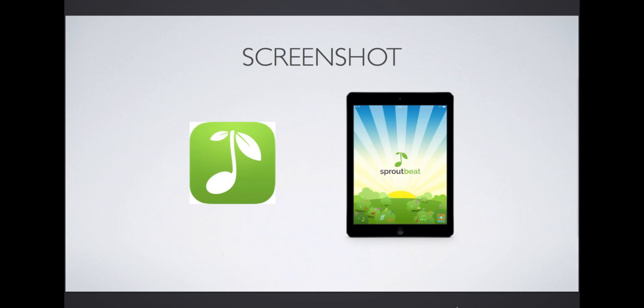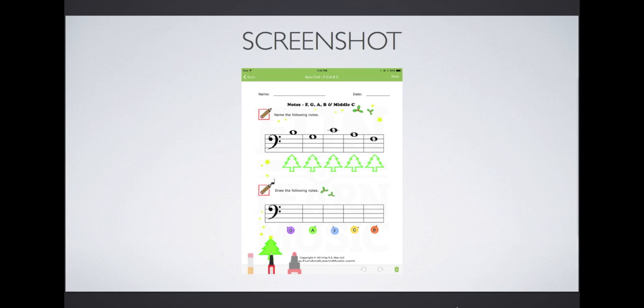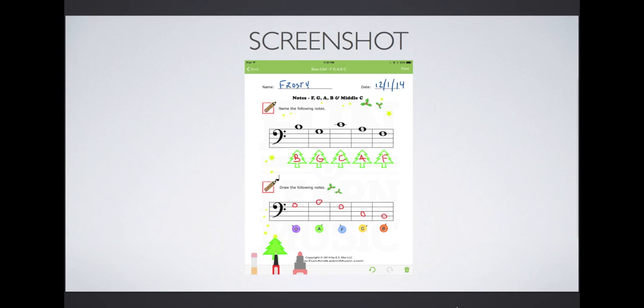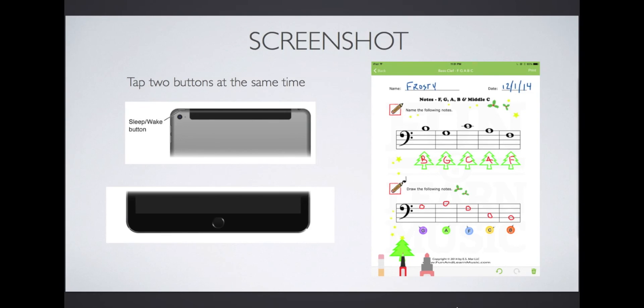Screenshot. A screenshot is when you take a picture of what you are looking at on your screen. For demonstration purposes, I will be using the app SproutBeat. SproutBeat is an app full of fun and colorful music theory worksheets. Using the pen tool in the app, you can write your answers on the screen. Once a student has successfully filled out the entire worksheet, I can take a screenshot to save a record. To take a screenshot, tap the Sleep Wake button at the same time as the Home button. The screen will flash like a camera and a photo of the worksheet has been saved to my Photos app.